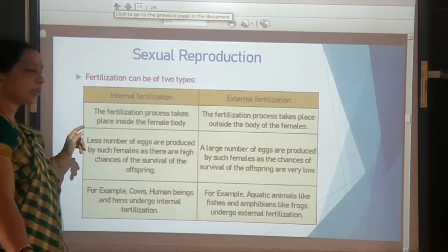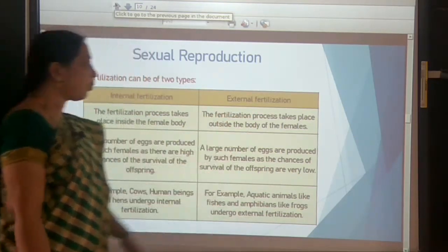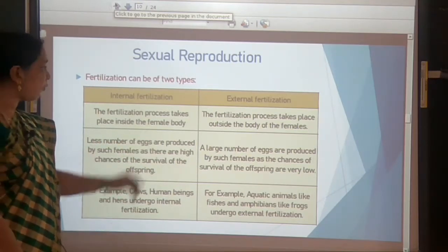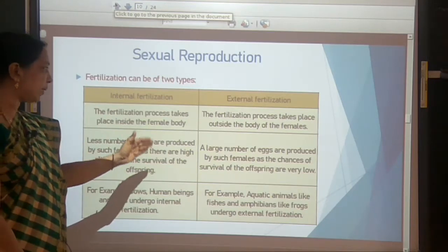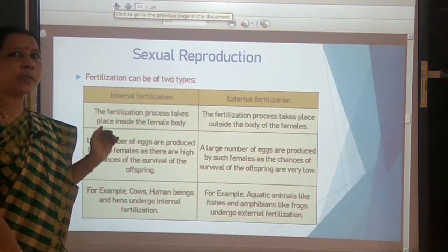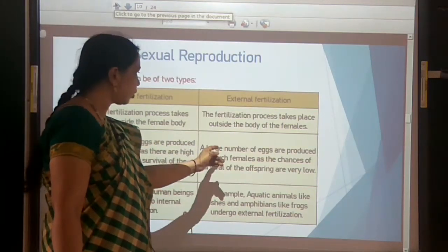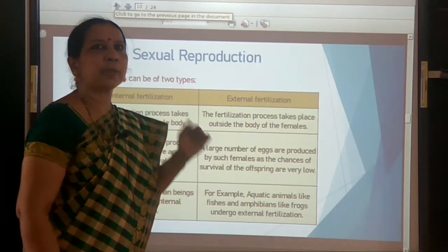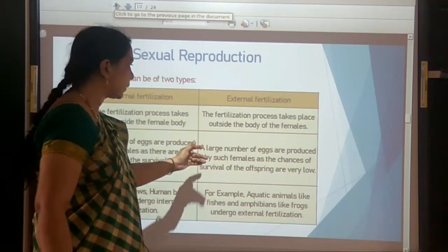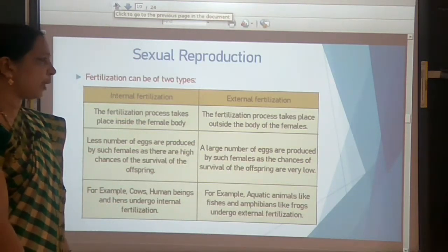Internal fertilization takes place inside the female body; external fertilization takes place outside the body of the female. In internal fertilization, animals produce fewer eggs, and chances of survival of the offspring are more. Since chances of survival are less during external fertilization, organisms produce a large number of eggs.